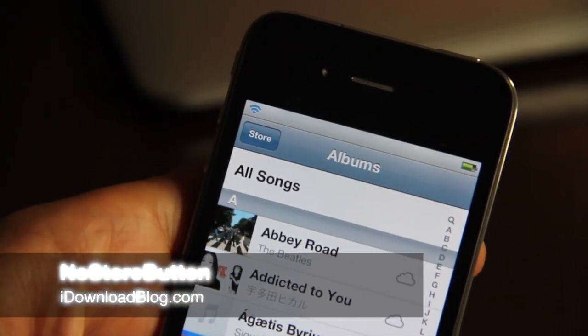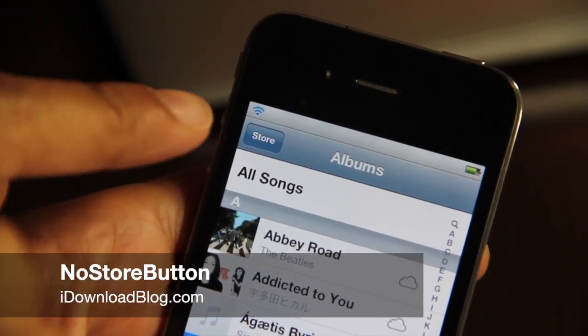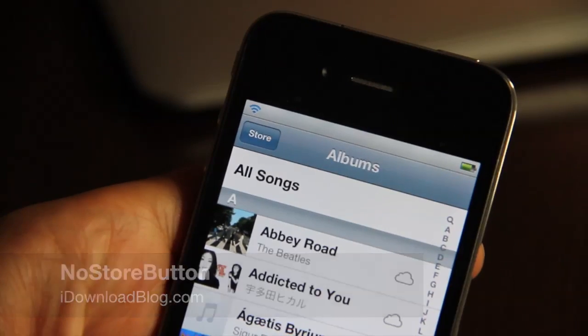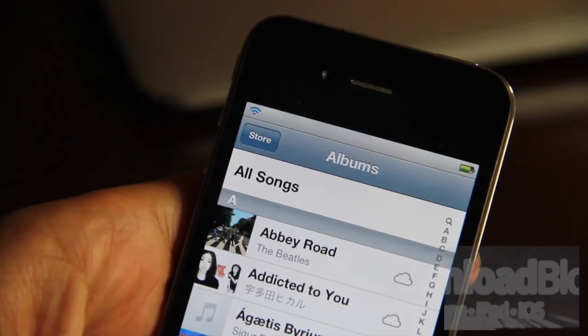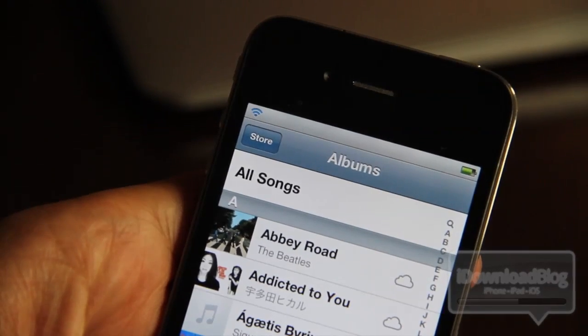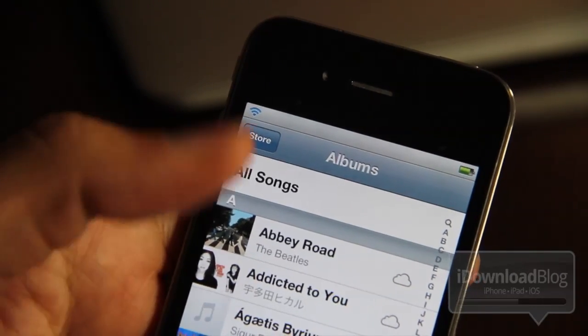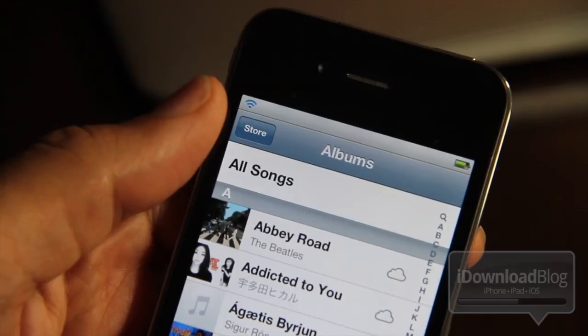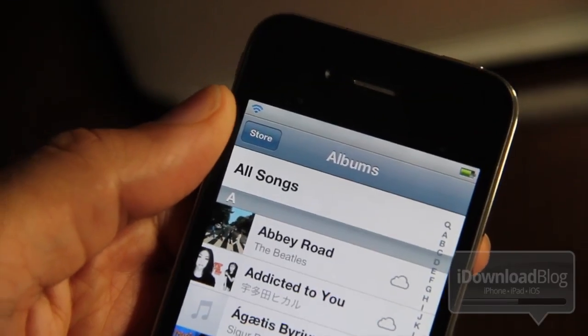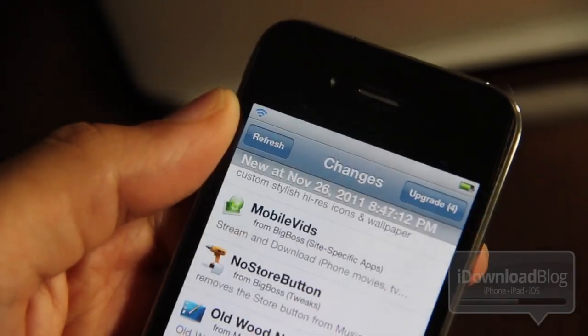Don't you just hate it when you're browsing all your music in your music app and you hit that store button in the upper left hand corner by accident and then you're taken to the iTunes store and it just messes up your whole workflow.